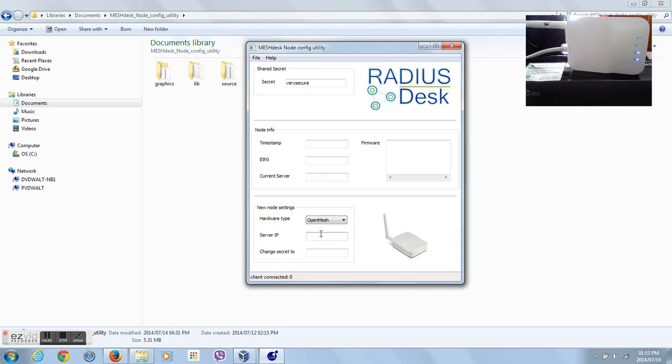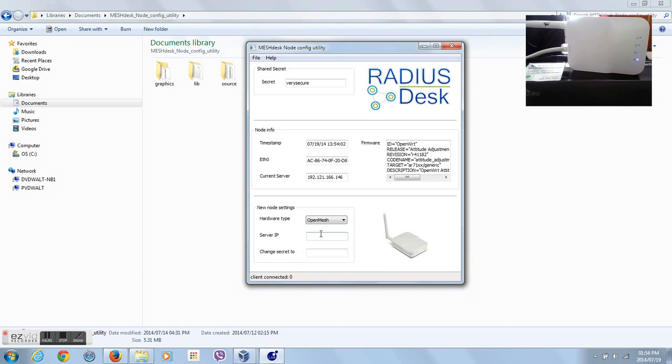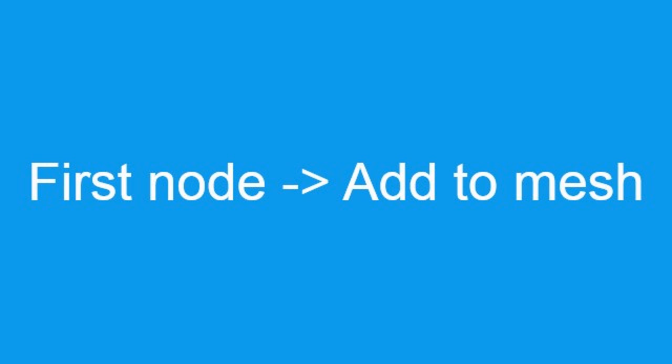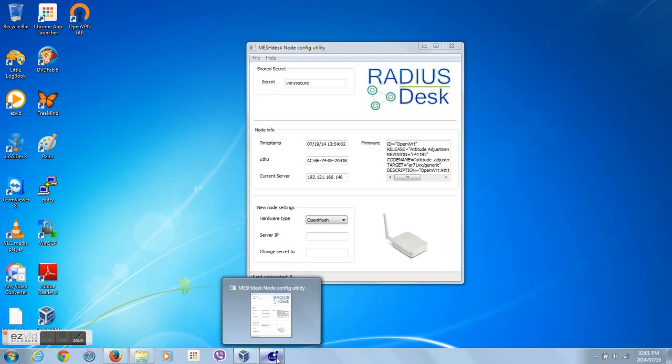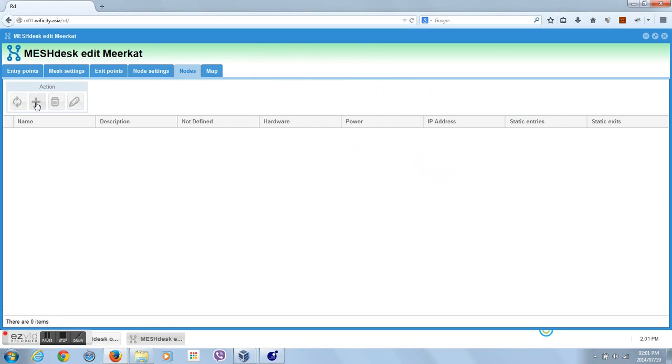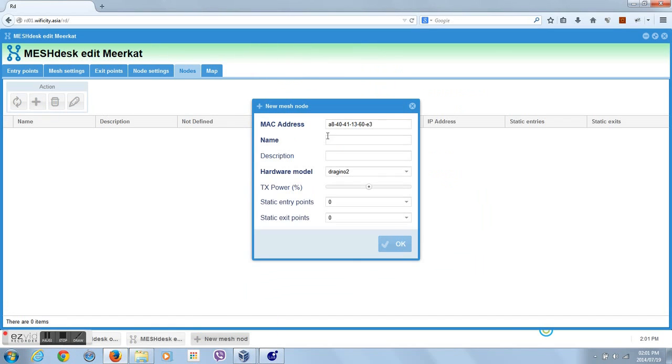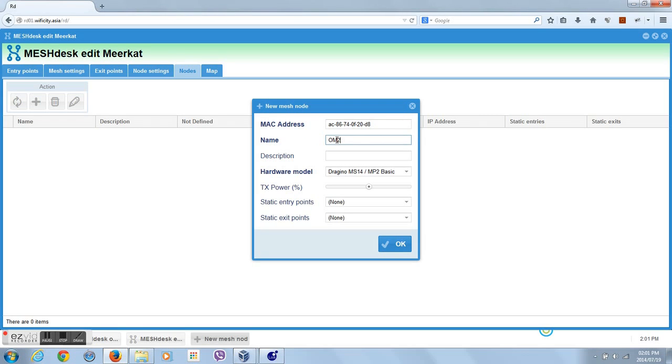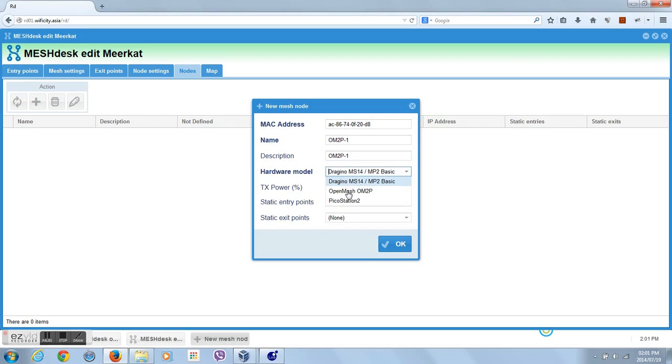Right now, we don't know the MAC addresses of the nodes which we want to use in our mesh. For this, we will use the mesh desk node config utility. This utility must be listening on 192.168.255.20, which means we need to configure the LAN interface on our Windows machine to have IP address 192.168.255.20 before we fire up the utility.